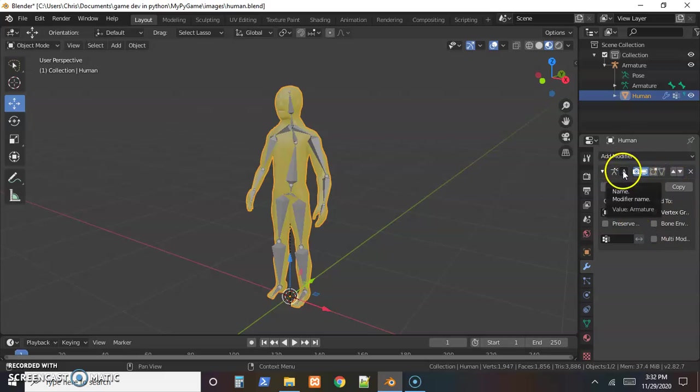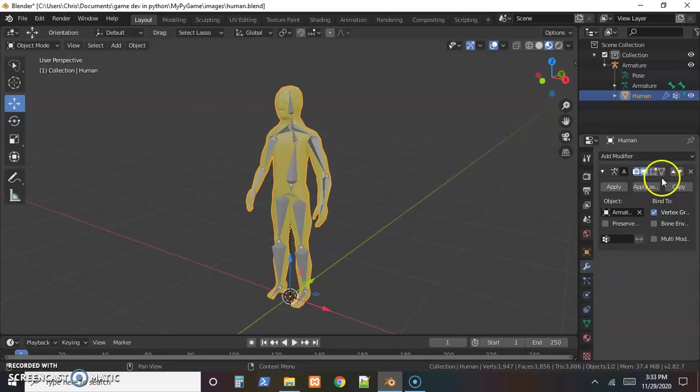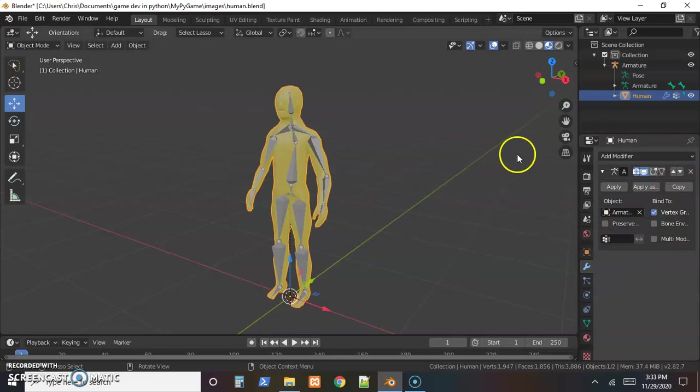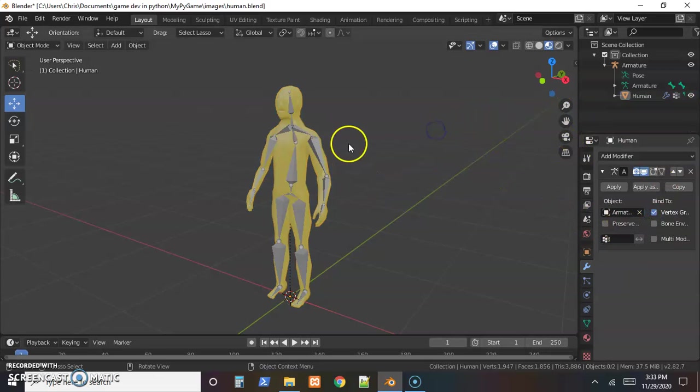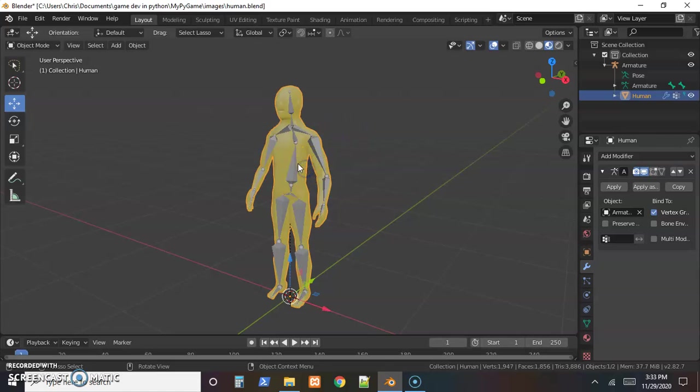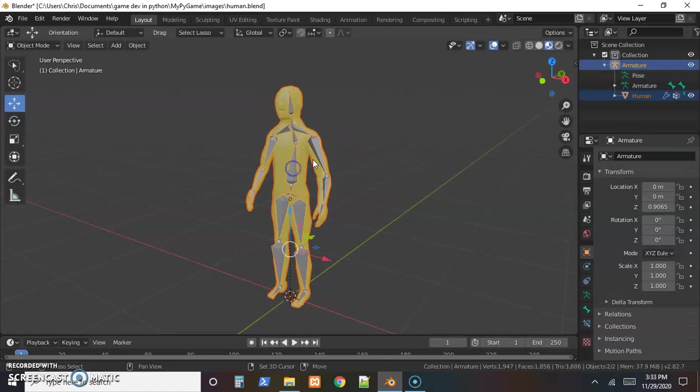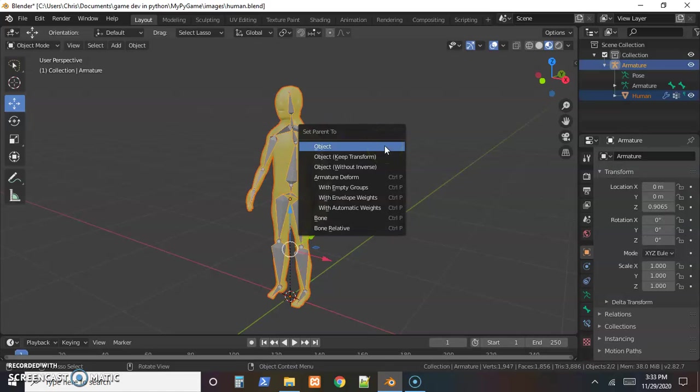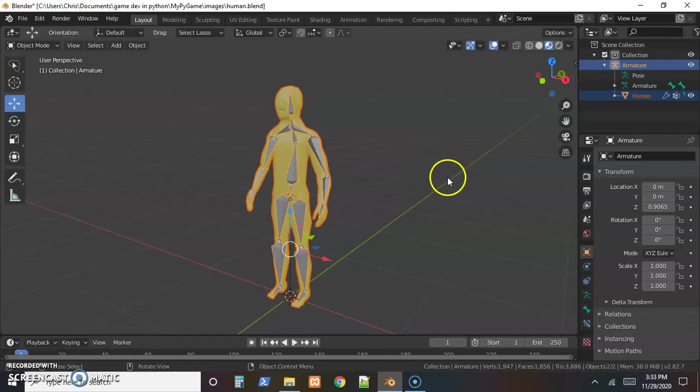Make sure that is there. If not, whenever you select both of them and hit Ctrl+P to parent it, make sure you choose armature deform. That'll be important in the export.